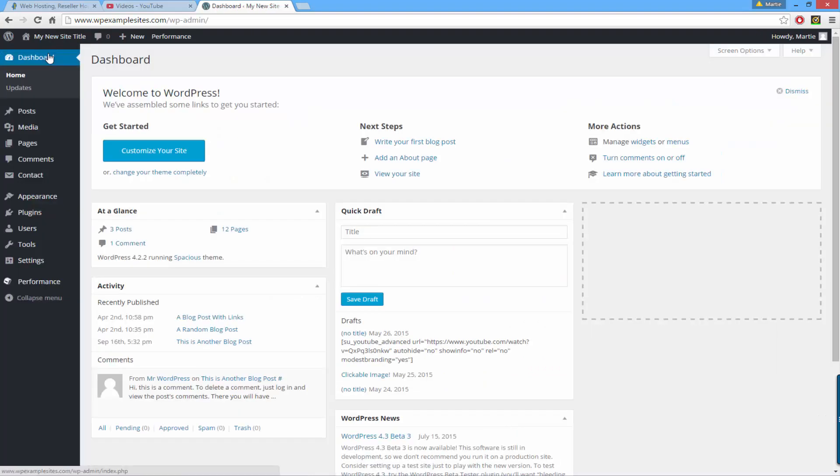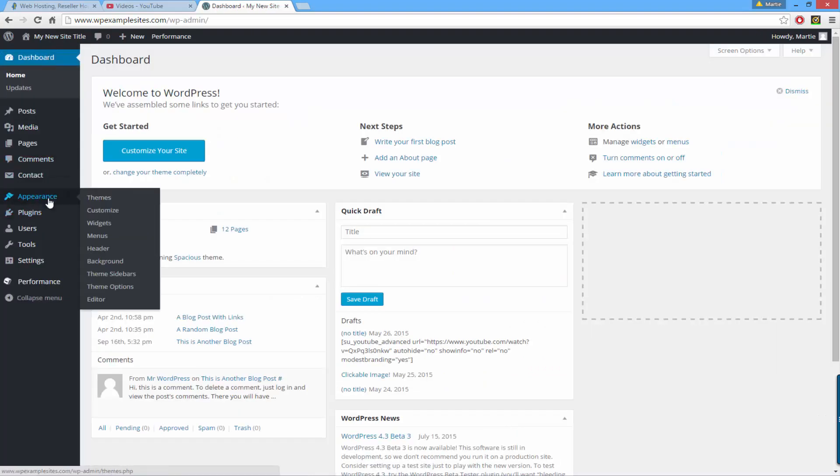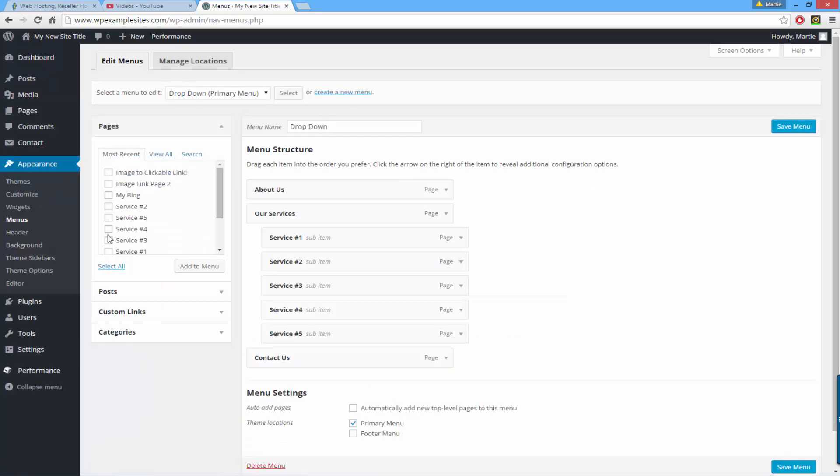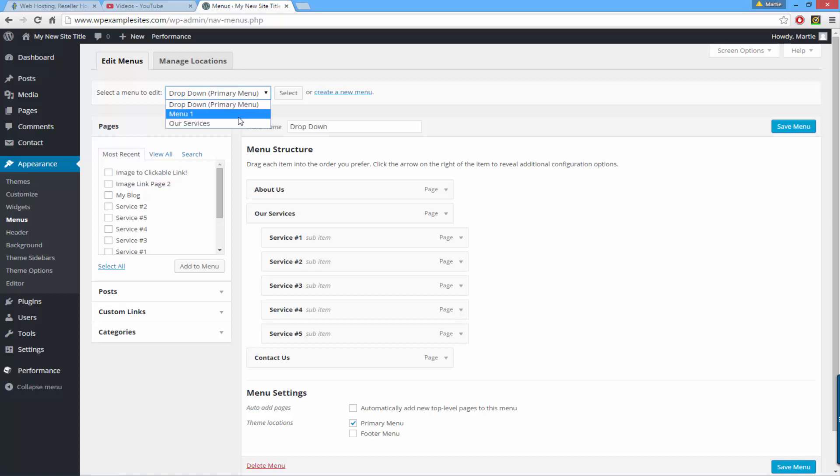Then on the left hand side just hover over where it says appearance and then click menus. If you've got more than one menu set up you can choose which one you're wanting to work on here and then click select. But this is the one I'm wanting to use so I'm just going to leave it as it is.